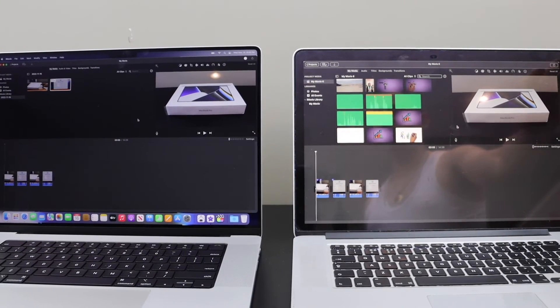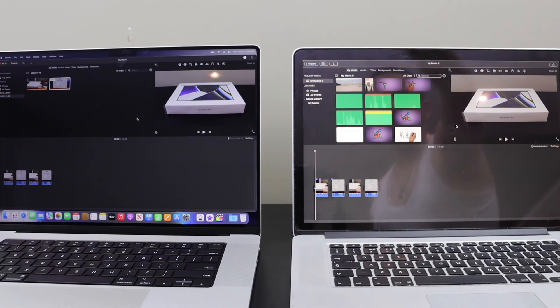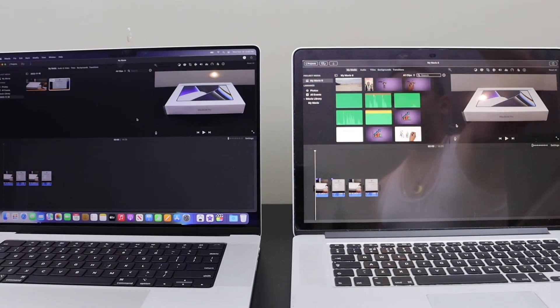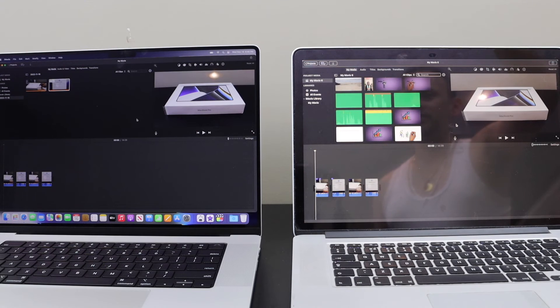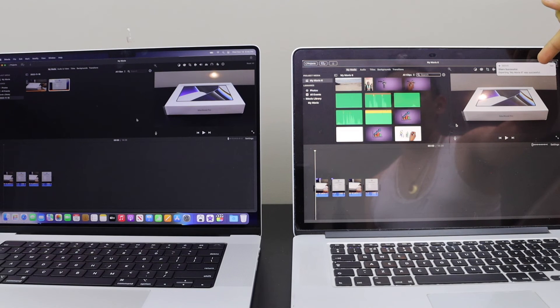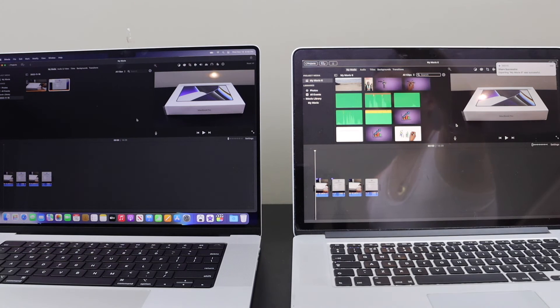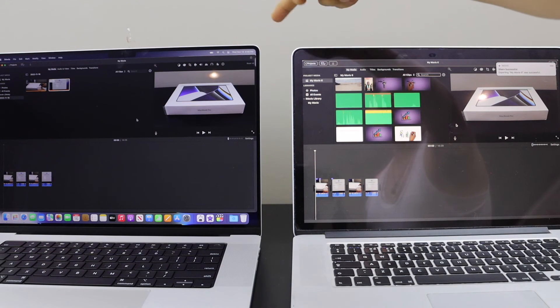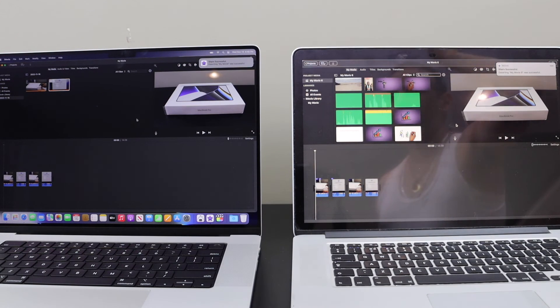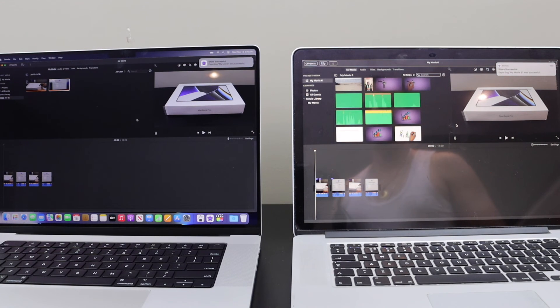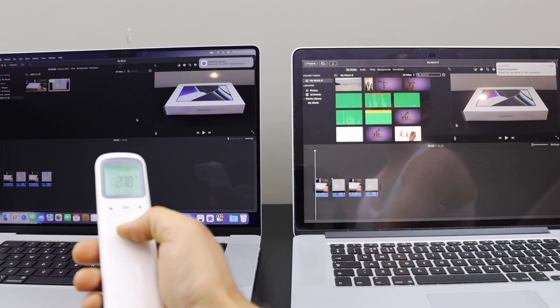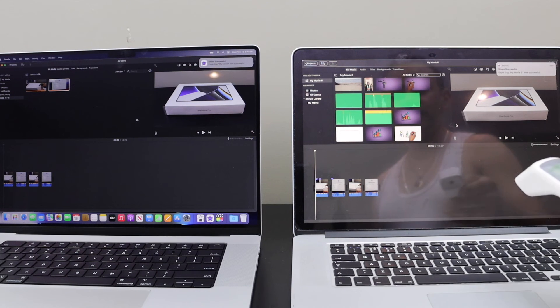It is still processing on the newer Mac. It has processed as well. It has appeared, around six to seven seconds late. That's a big difference. There is no change in temperature in the newer one. The temperature has reduced on the older Mac.